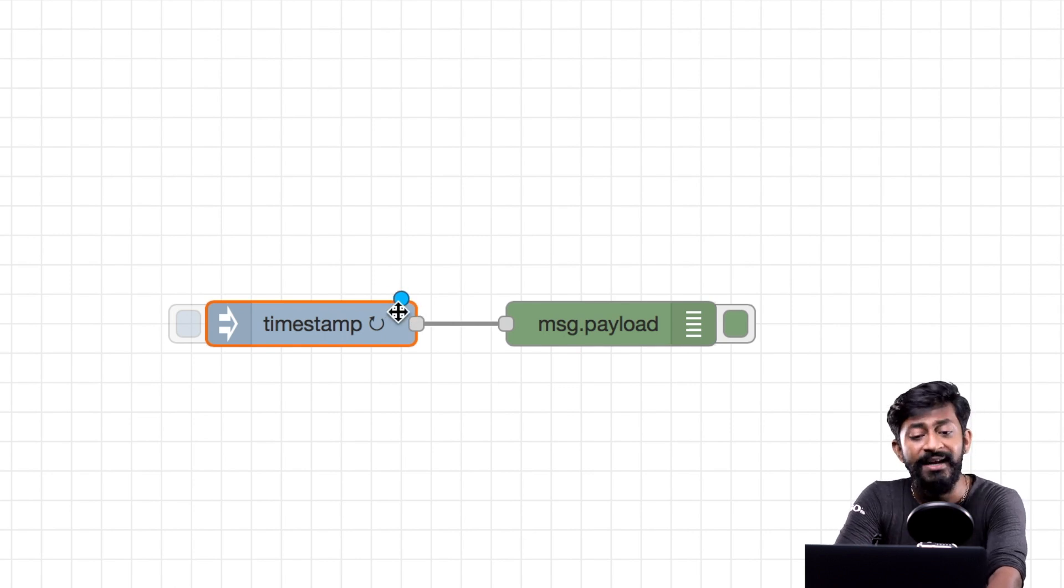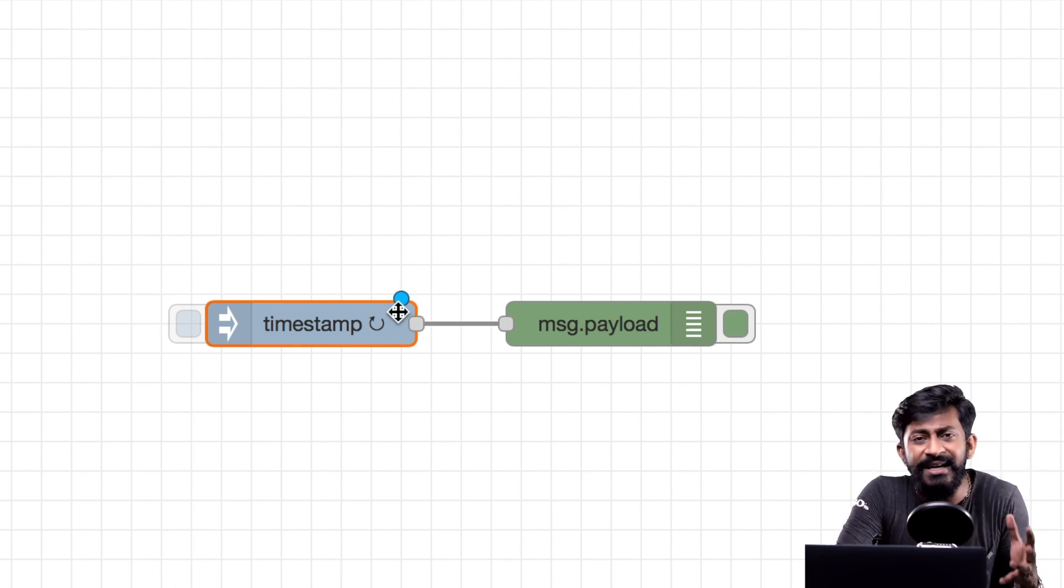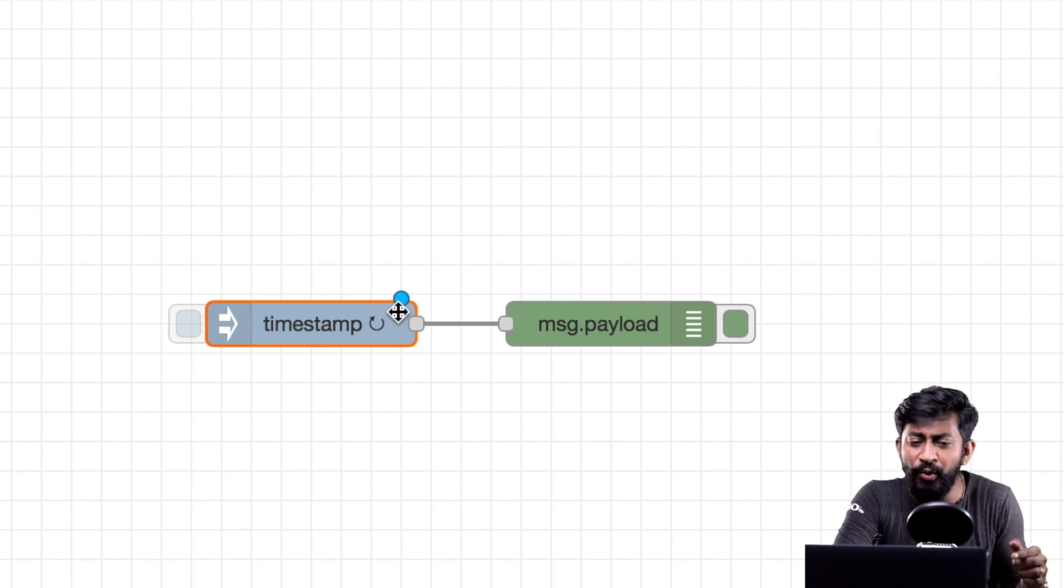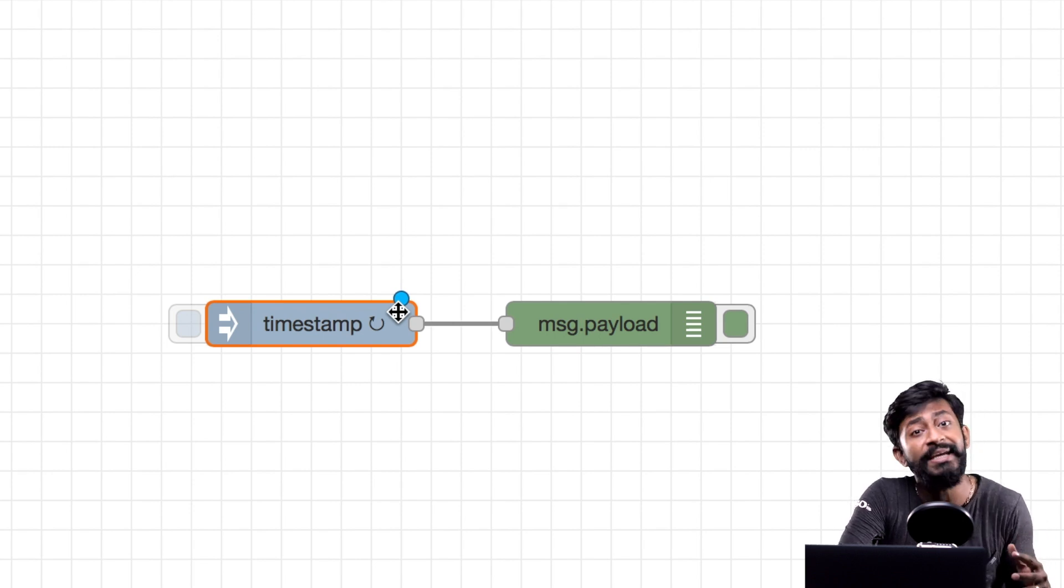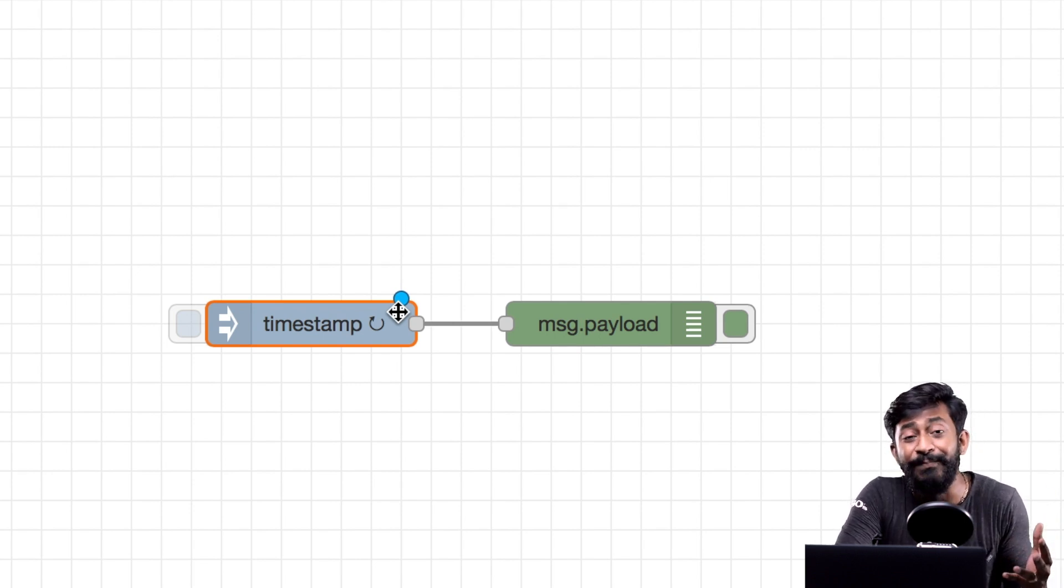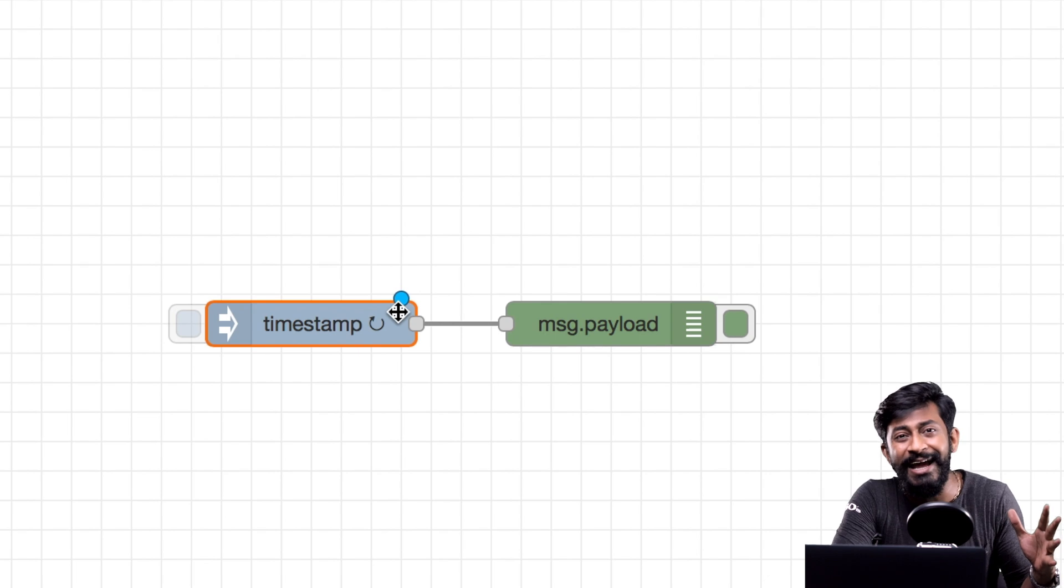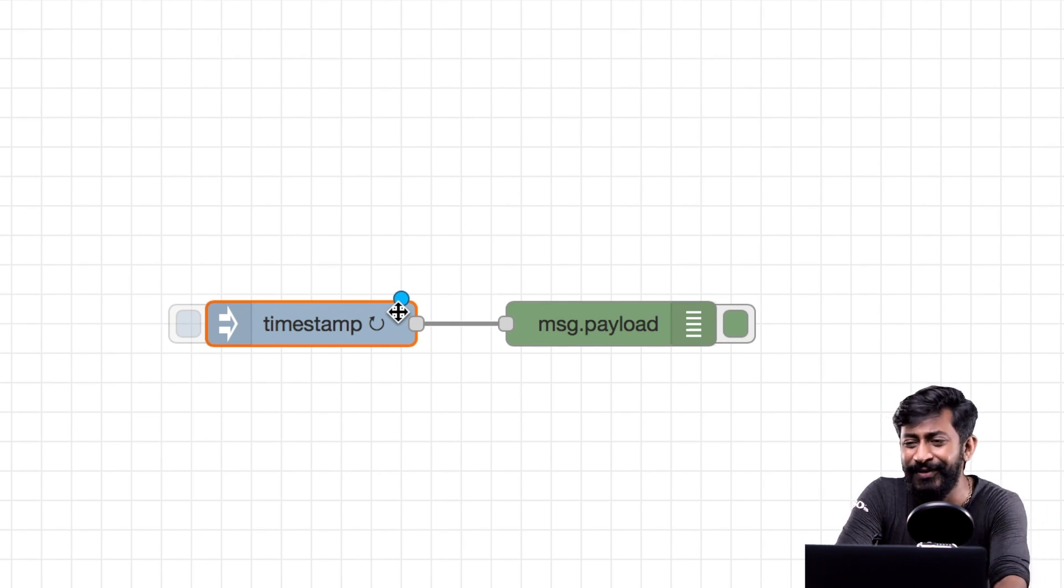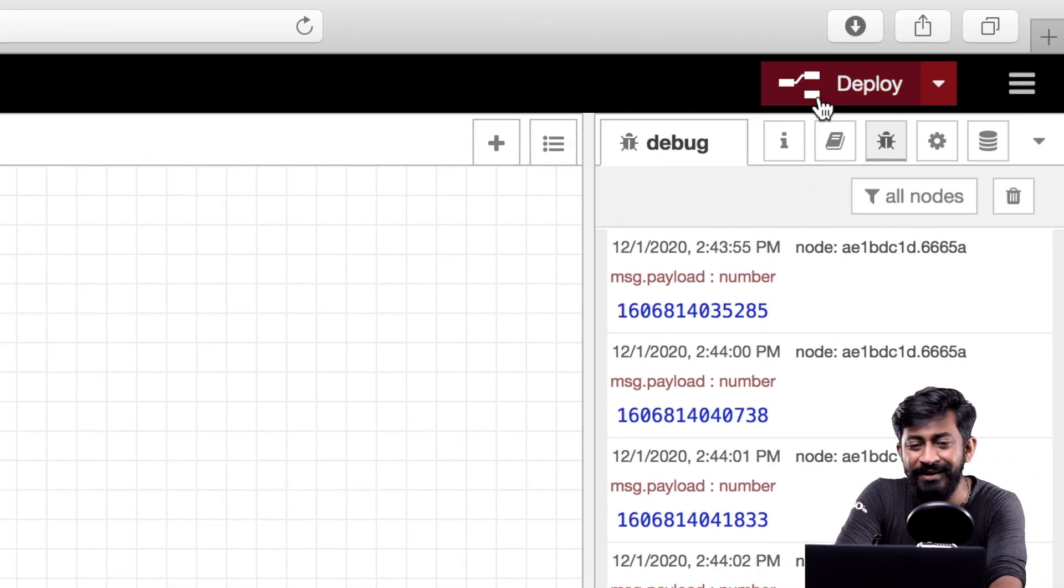As you can see a blue bubble appeared over the inject module. Now what does this reveal? This reveals that we have made some changes inside this node which is not yet deployed. So we need to deploy all the time we make any changes. Let us click on the deploy button.